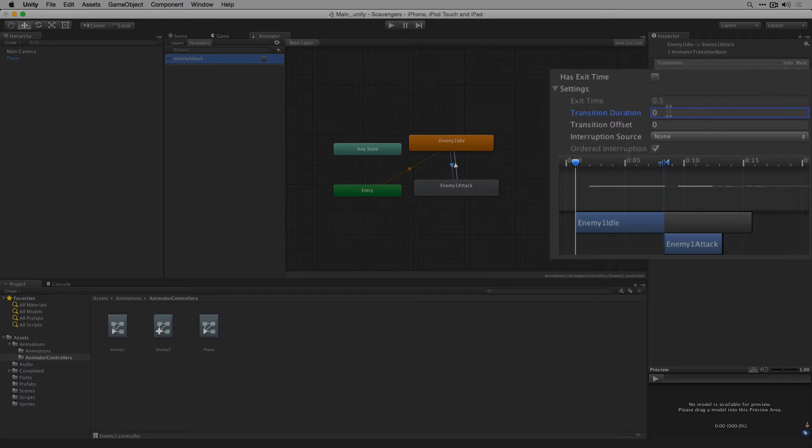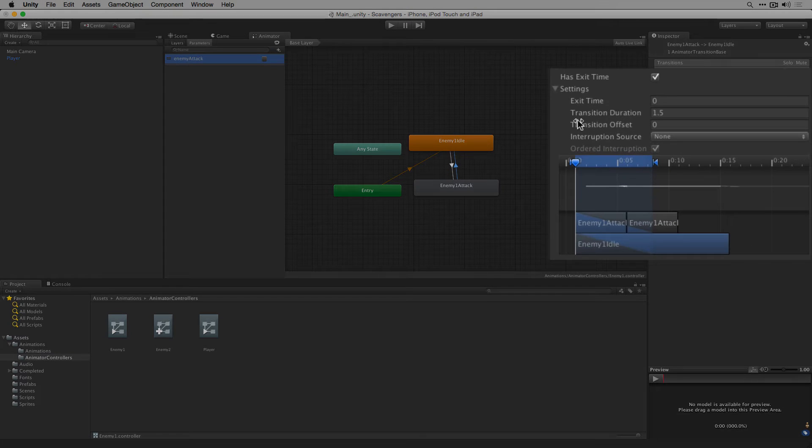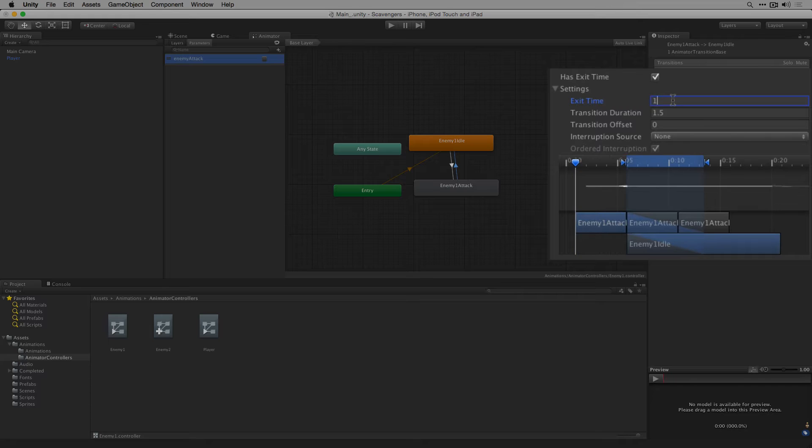Transitioning out of enemy1 attack on Mac we will use has exit time and we'll set the exit time to 1 because we want to transition at the end of the animation. We'll also set the transition duration to 0.